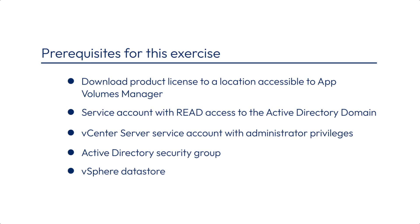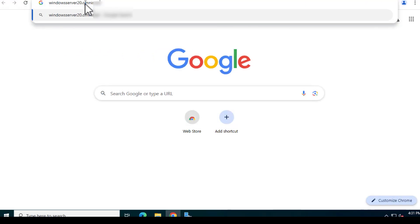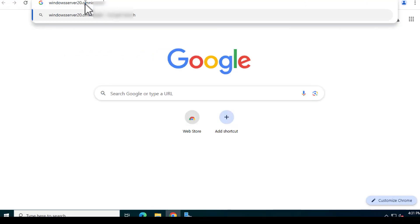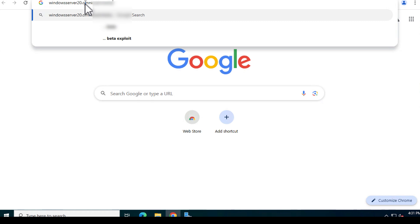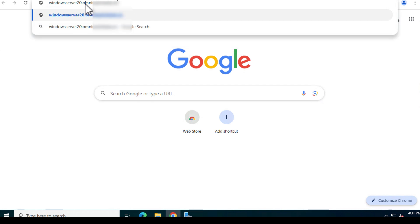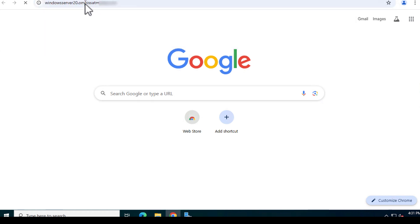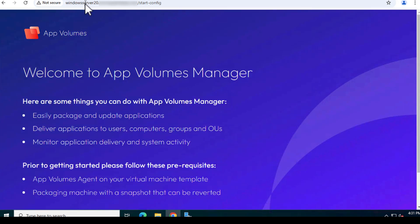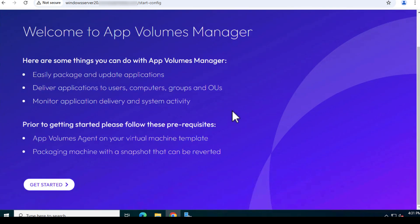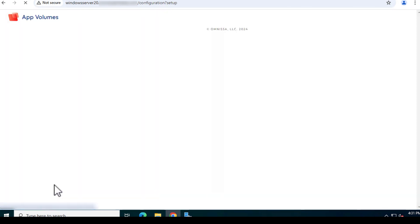To begin with our initial configuration of the App Volumes Manager, let's go to a web browser and connect to the App Volumes Manager server virtual machine by entering the fully qualified domain name of that server. Because I'm accessing the console for the first time, the welcome page appears. Select Get Started.